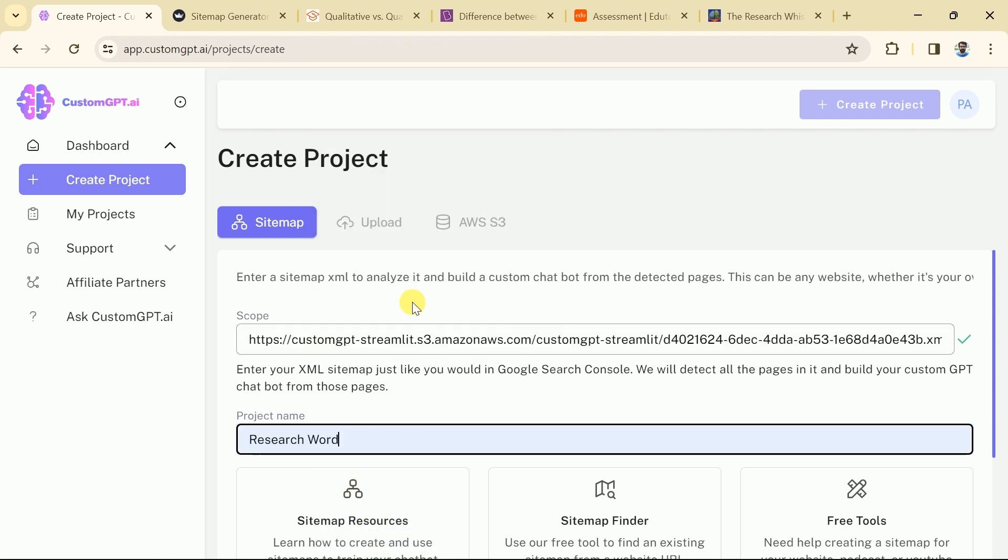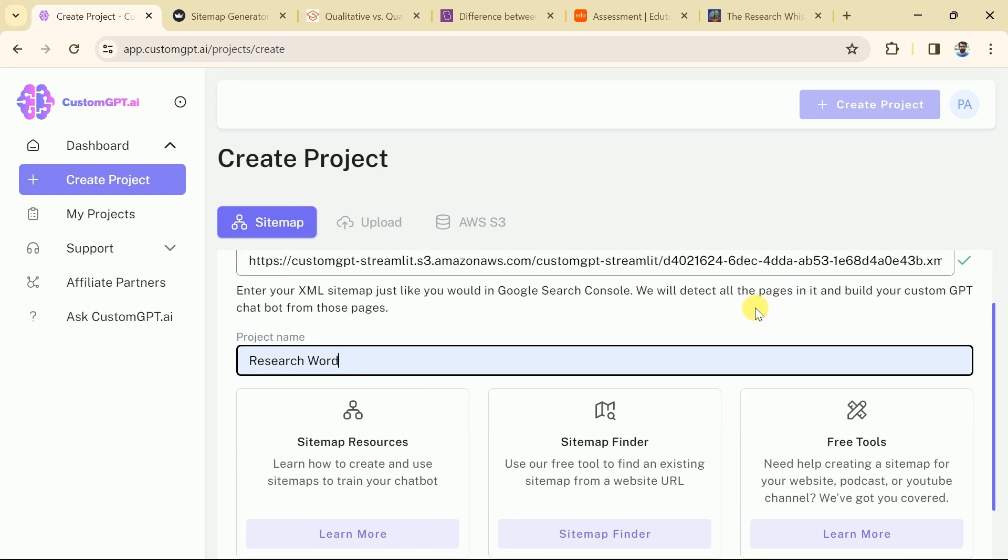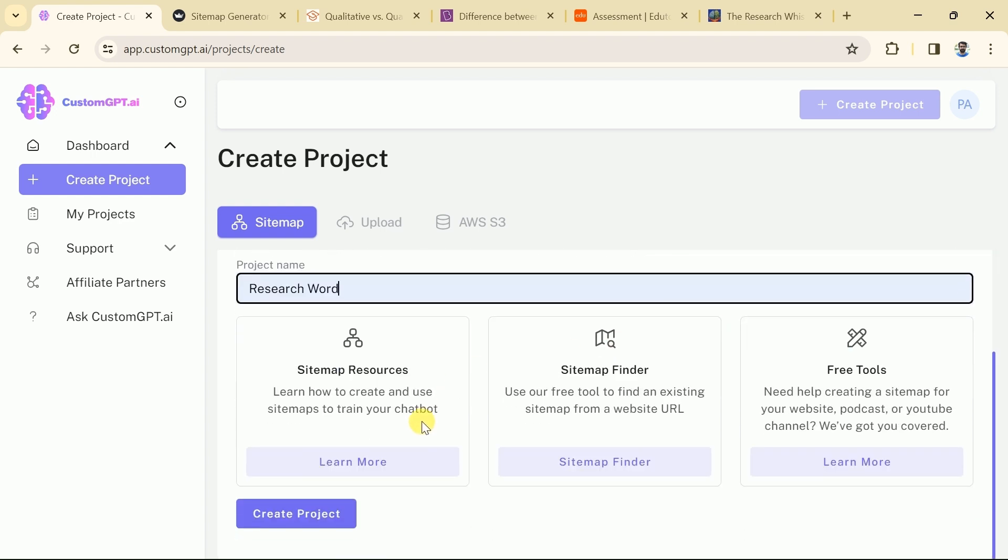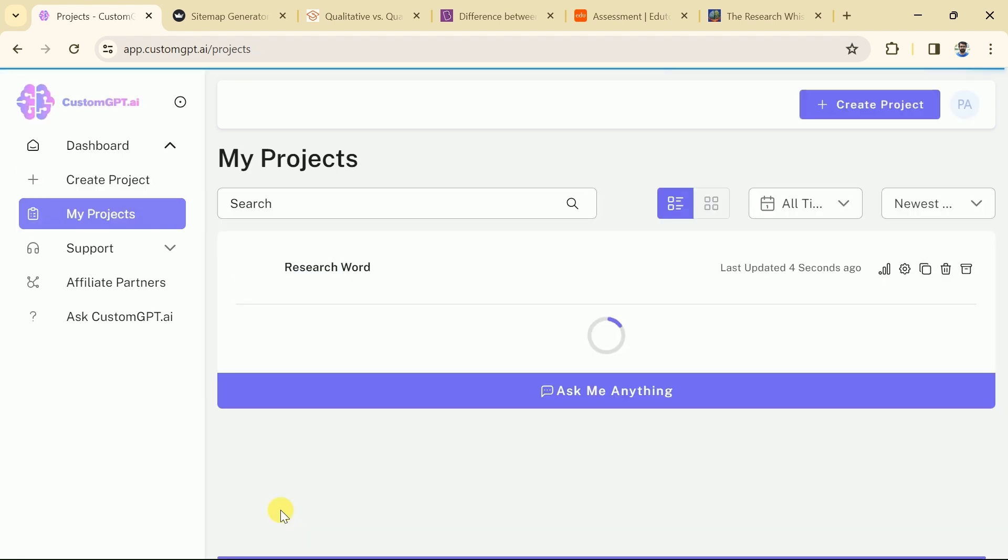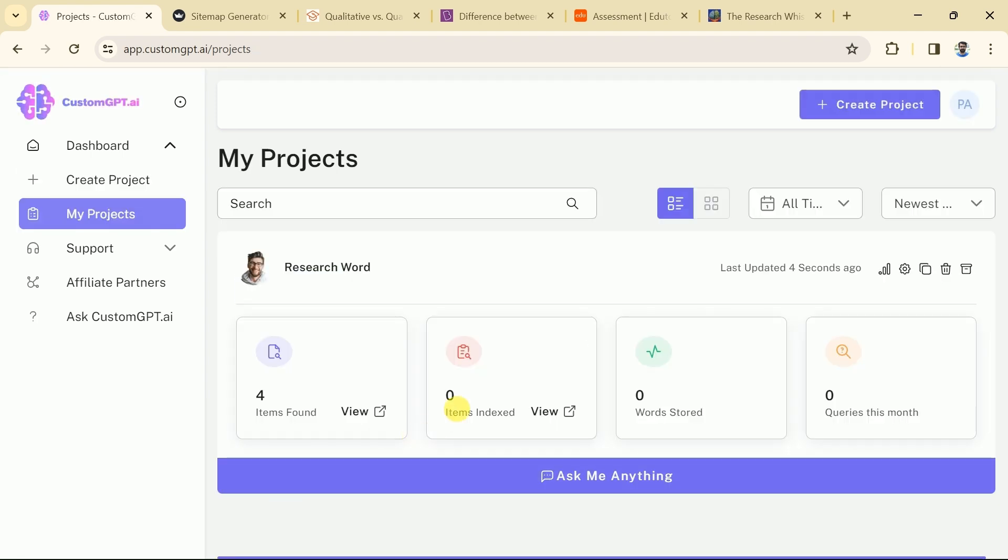Let me set the name as research world since I am creating this GPT for academic research purposes. Then hit generate project and boom. Here is our GPT.